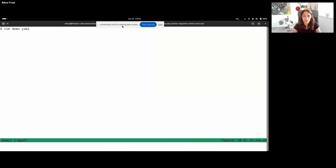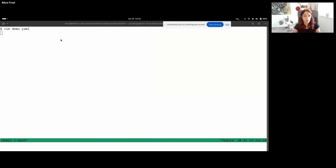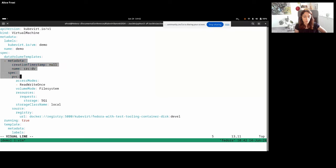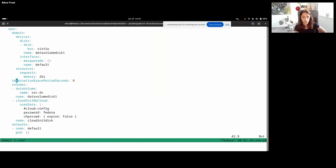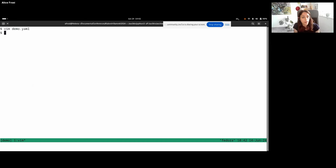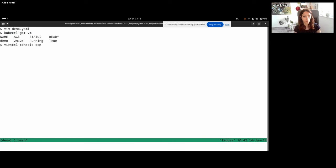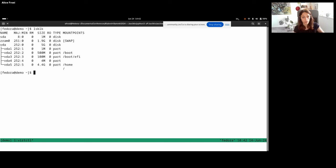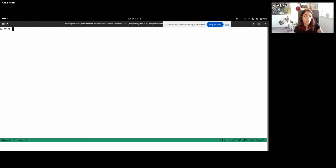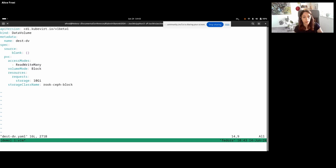Now it's demo time. First, we are applying a very simple VM as we saw in the example, with the DataVolume. This VM is already running. We can try to access it to see how the guest looks — it's a Fedora guest. We can look at the disk: it has a partition of five gigabytes, and we write some files to verify they are still there after the migration. The destination storage will be a blank DataVolume with a different access mode — ReadWriteMany — a 10-gigabyte storage, and a different storage class.